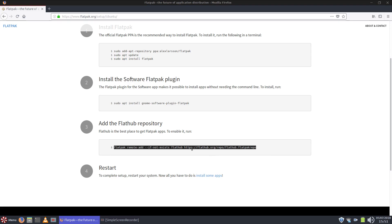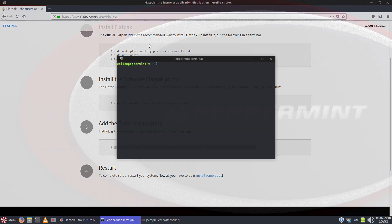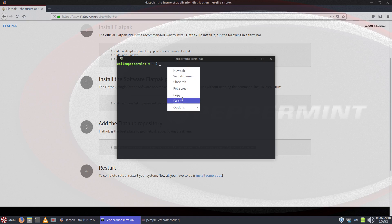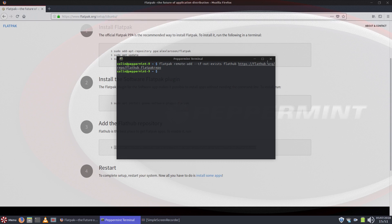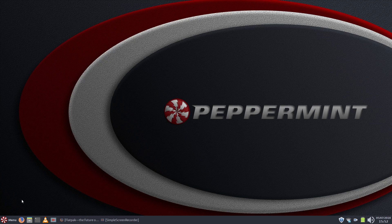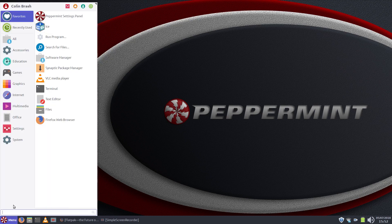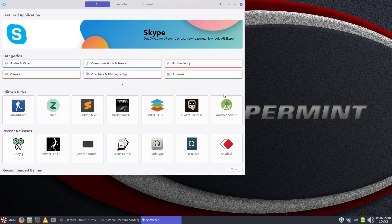So all we need to do is add the Flatpak remote, which is this one here. And copy and paste that into your terminal and that's it. It's recognized that it's already there. So my apologies if anyone's added the PPA. It's not a huge problem at all but you can easily remove it like I showed.